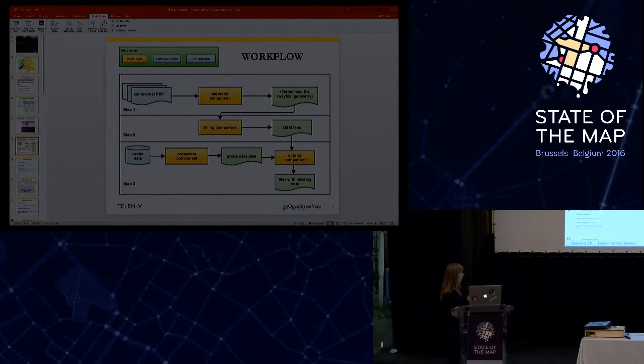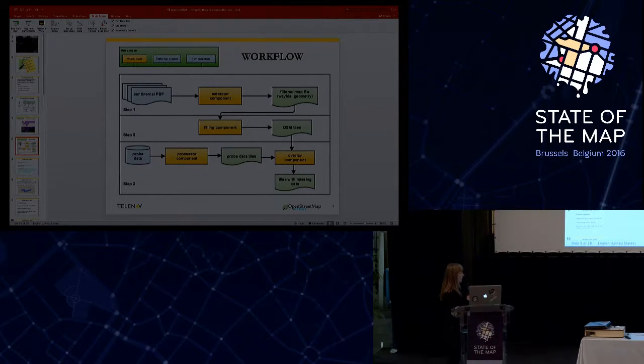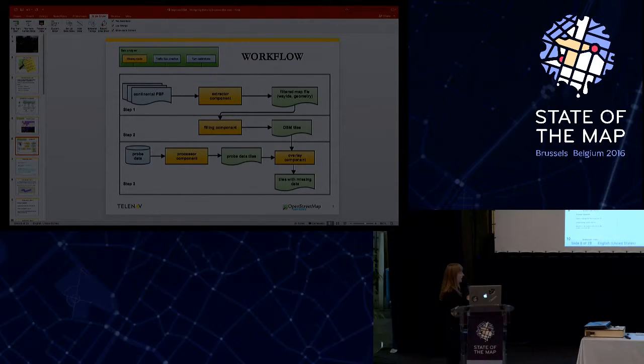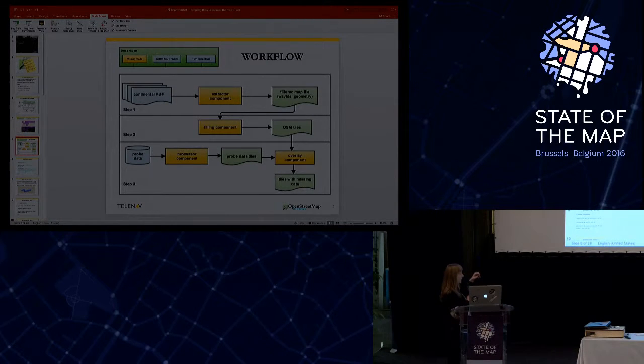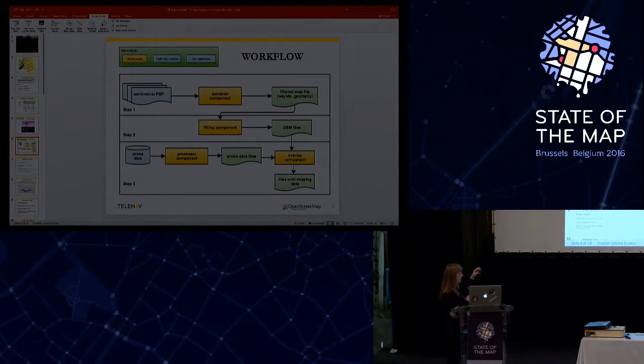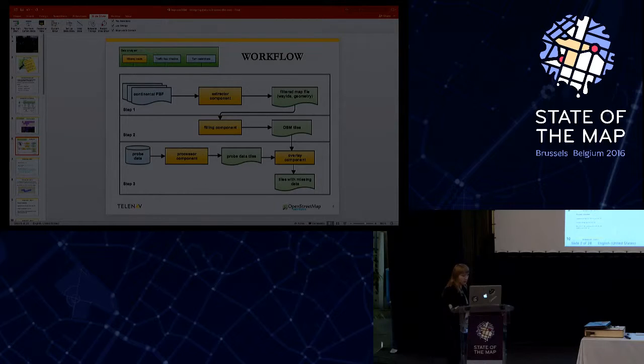At the second step, we have a tiling component, and that component combines from the OSM map the OSM tiles. And at the last step, we took our probe data, and in the processor component, we compute the probe data tiles. And finally, at the overlay component, we took the probe data tiles and OSM tiles, and we get the tiles that are missing from the map.